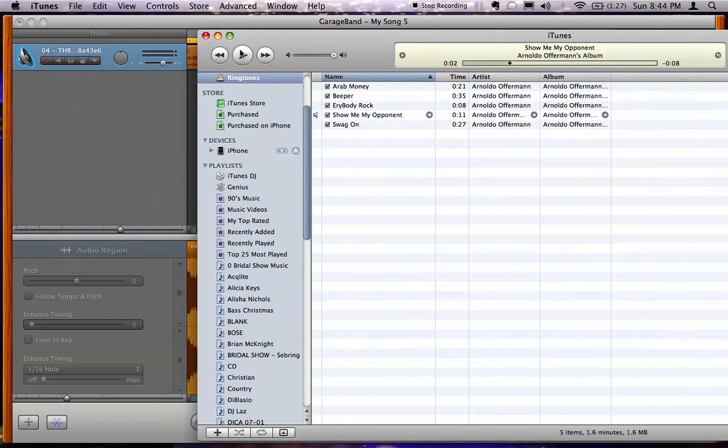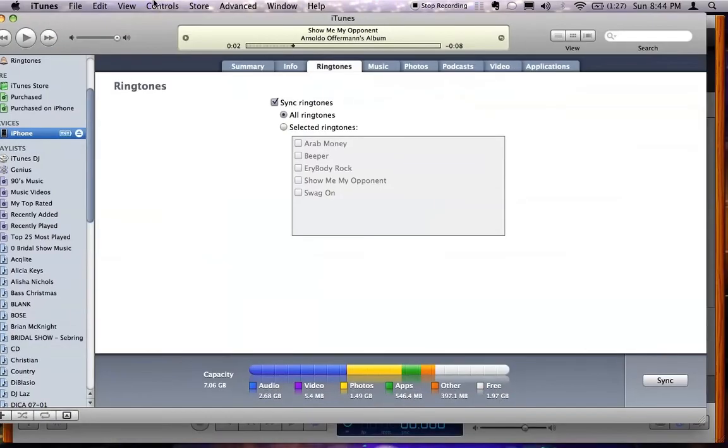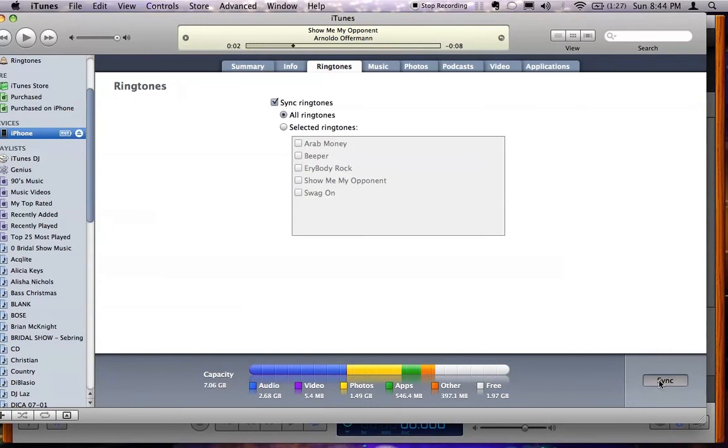Then, of course, you're gonna sync your iPhone. You're gonna sync it, and you're good to go. Now, remember, make sure that your ringtones tab has sync ringtones and all or select the ringtones that you like. But that's it.